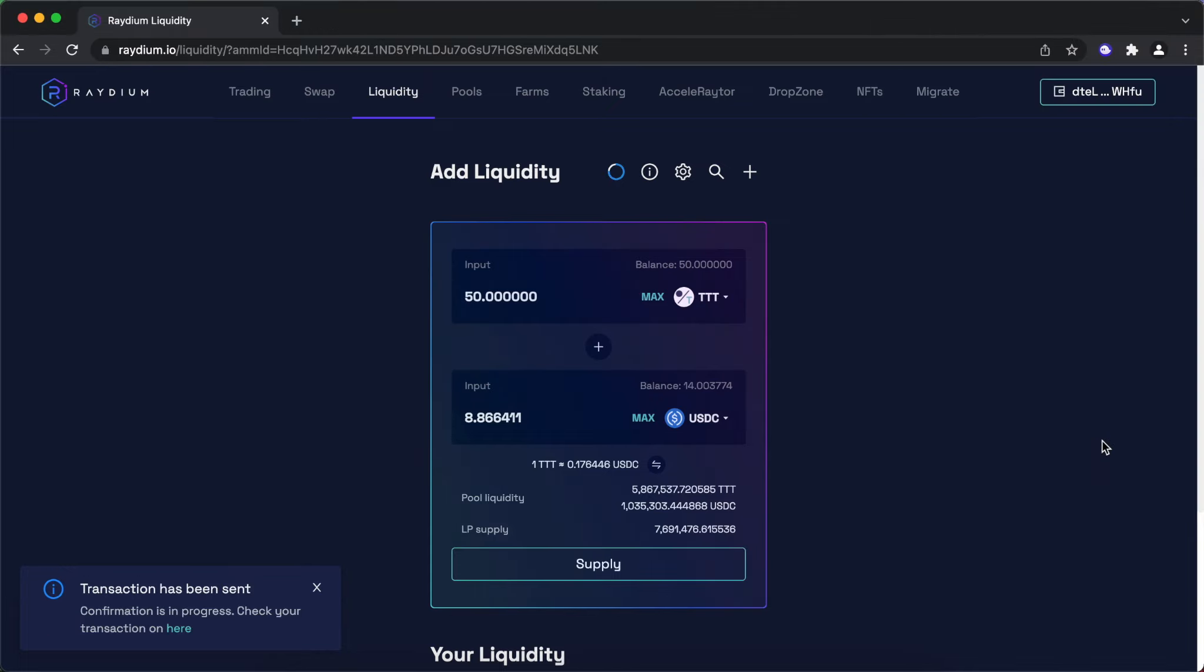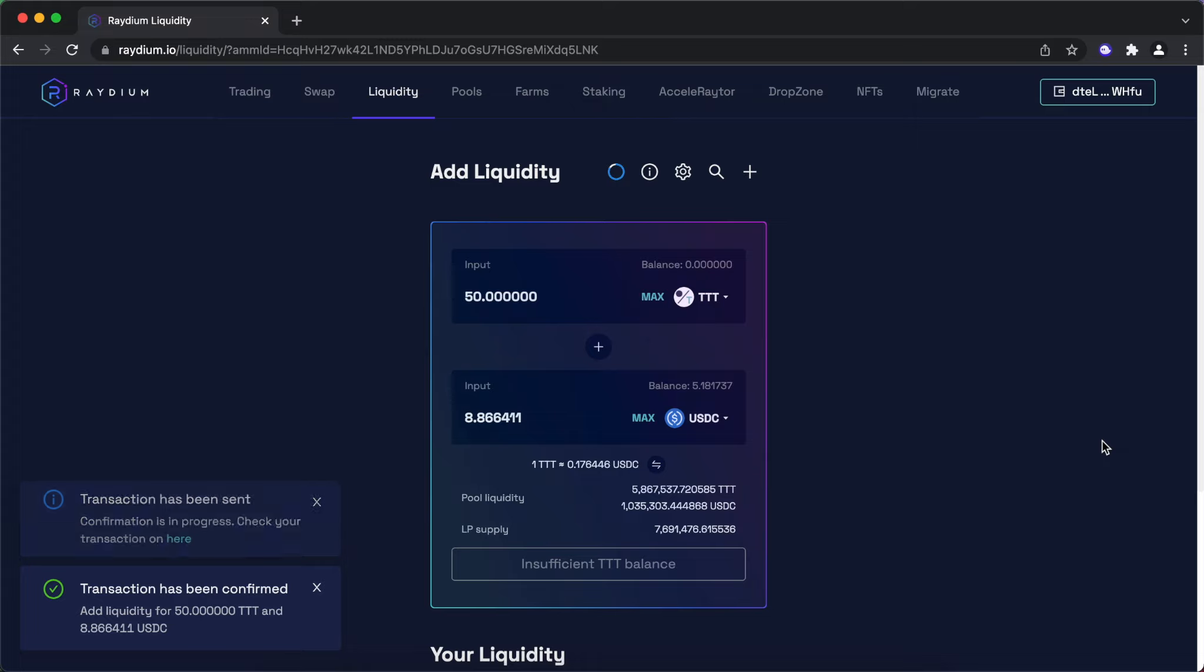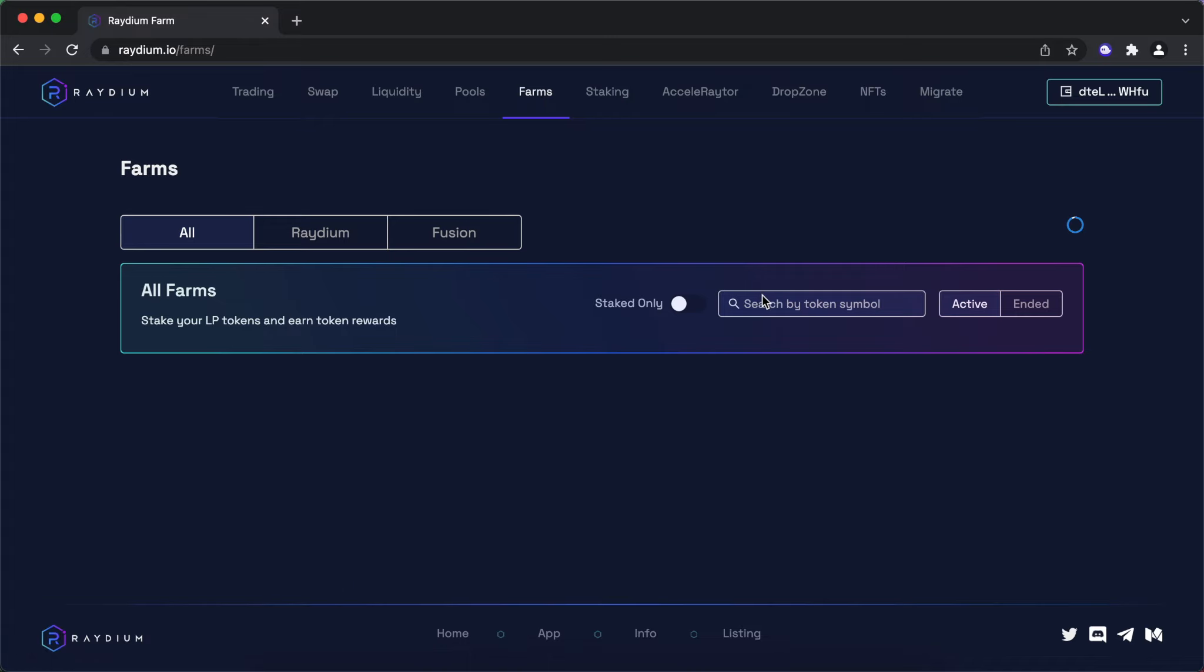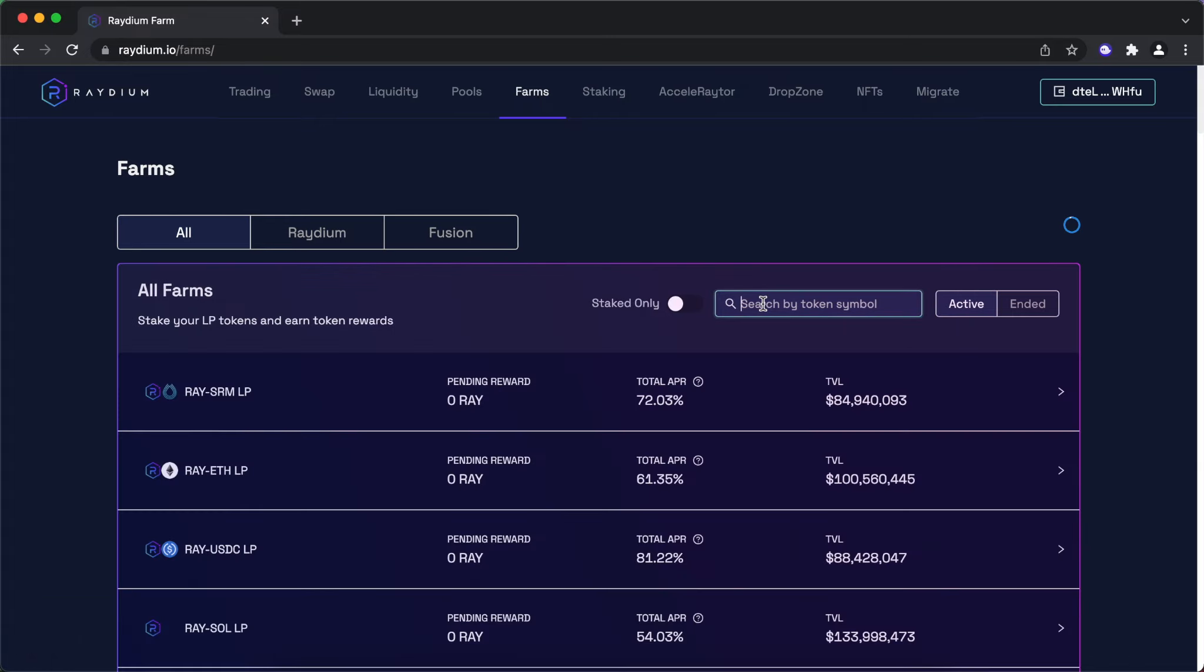Now that you have provided liquidity and received your LP tokens in exchange, go to Farms and search for TTT USDC pool to get additional yield in TTT on your LP tokens.